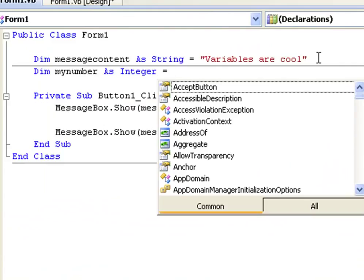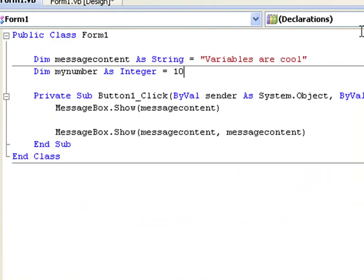equals. And when we declare a number variable or when we use numbers, we don't need quotations. So declare my number as 10.